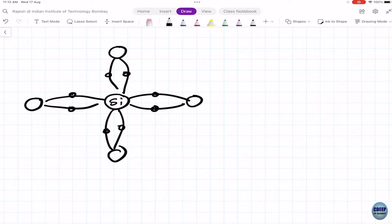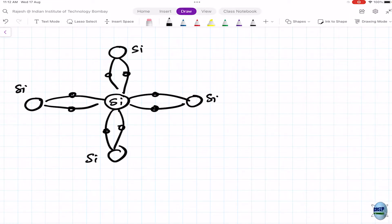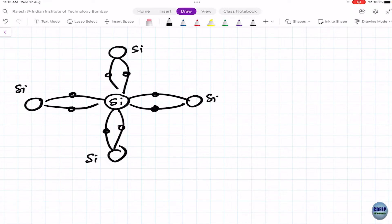This bonding happens in three dimensions. In this configuration, silicon actually looks like an insulator because all bonds are tight. It behaves just like an insulator if you just take silicon by itself. However, as you increase temperature, electrons get excited and leave one of the bonds, starting to flow.